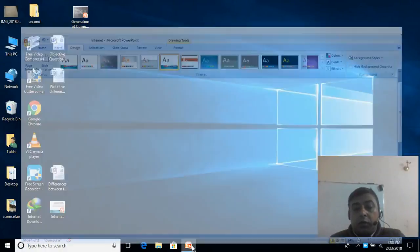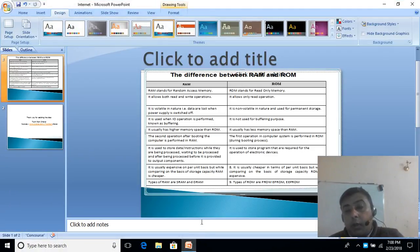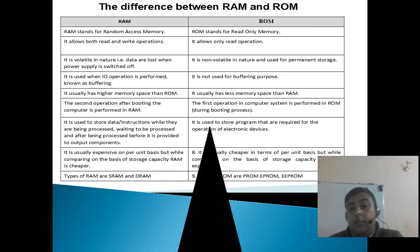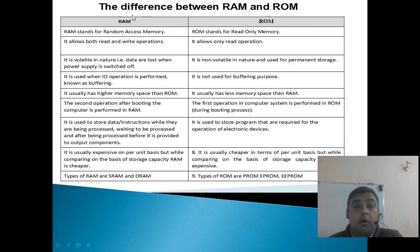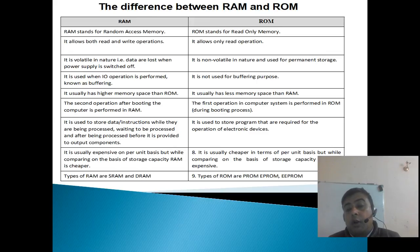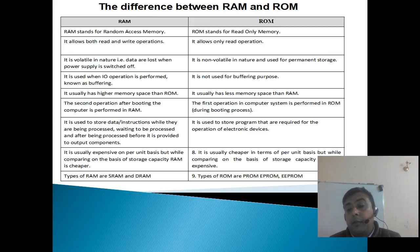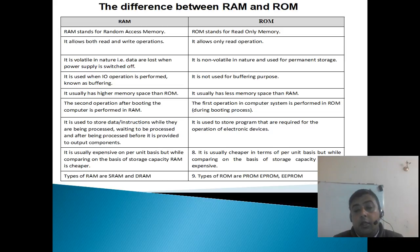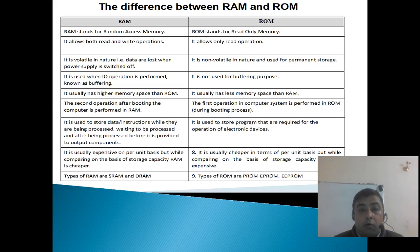Hello friends, I am Tulisram Nakal. Welcome to my channel. In this video, we are going to learn about the difference between RAM and ROM. If you have not subscribed to my channel, please do not forget to subscribe and share among friends. Let's learn about the difference between RAM and ROM.